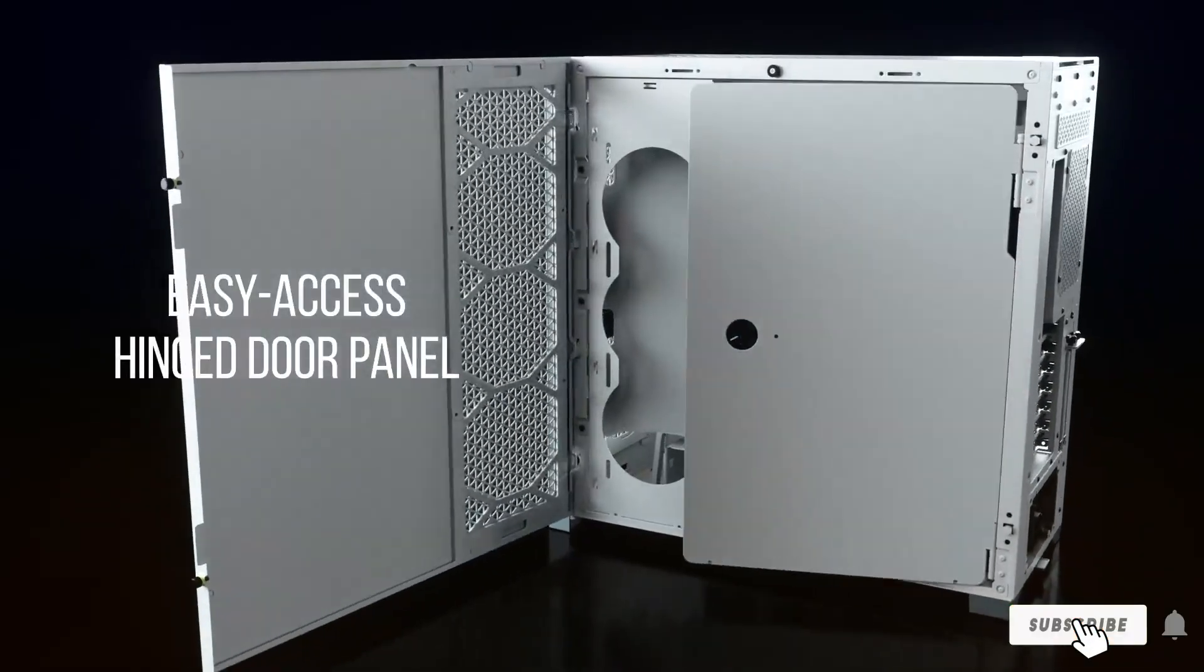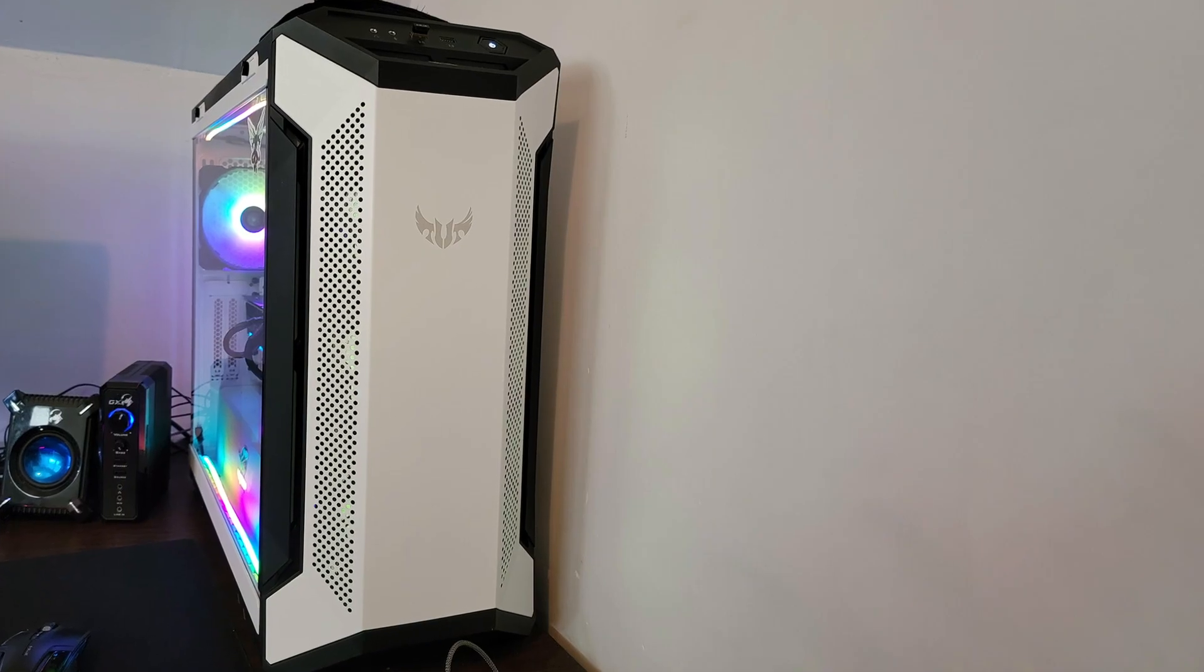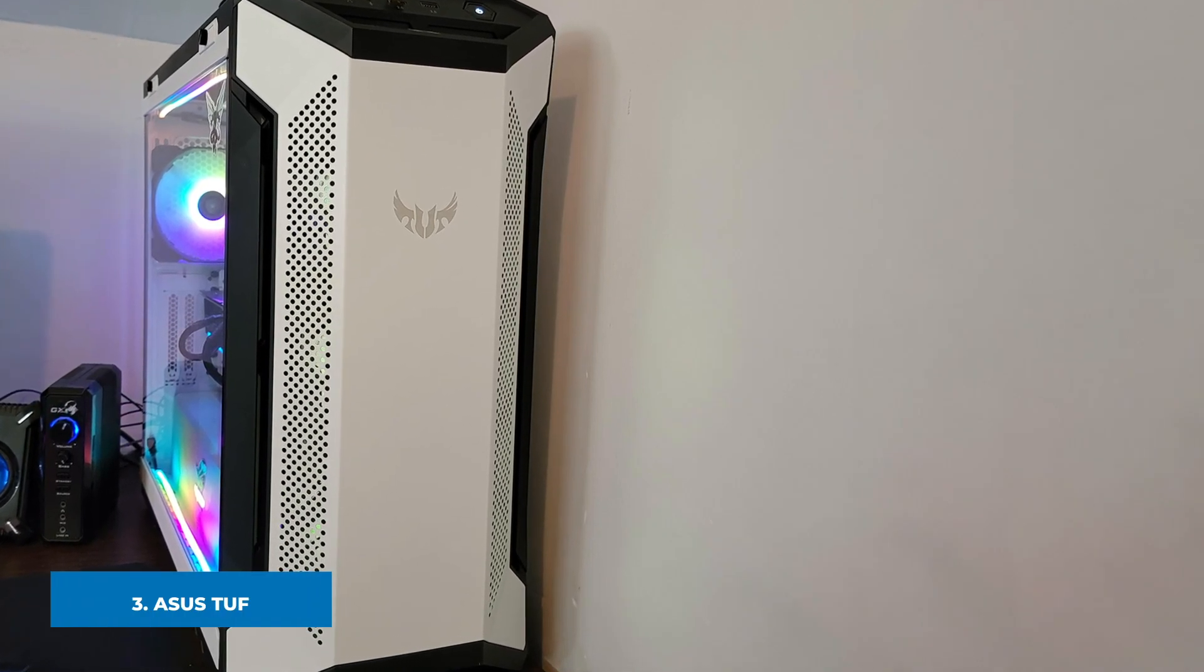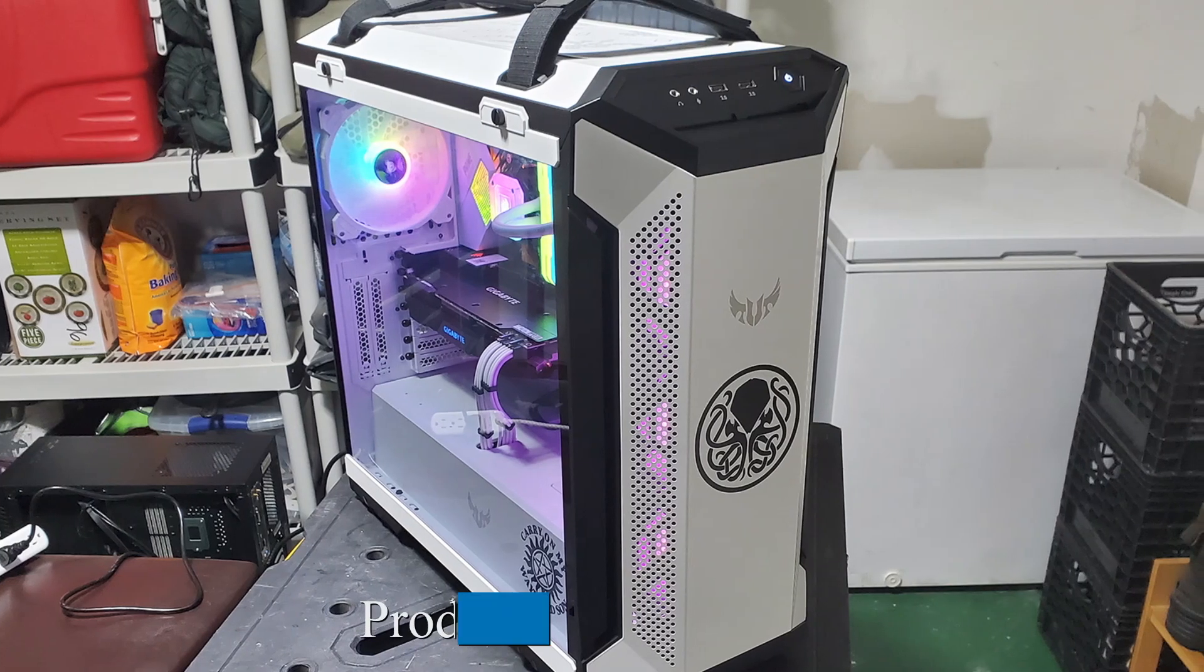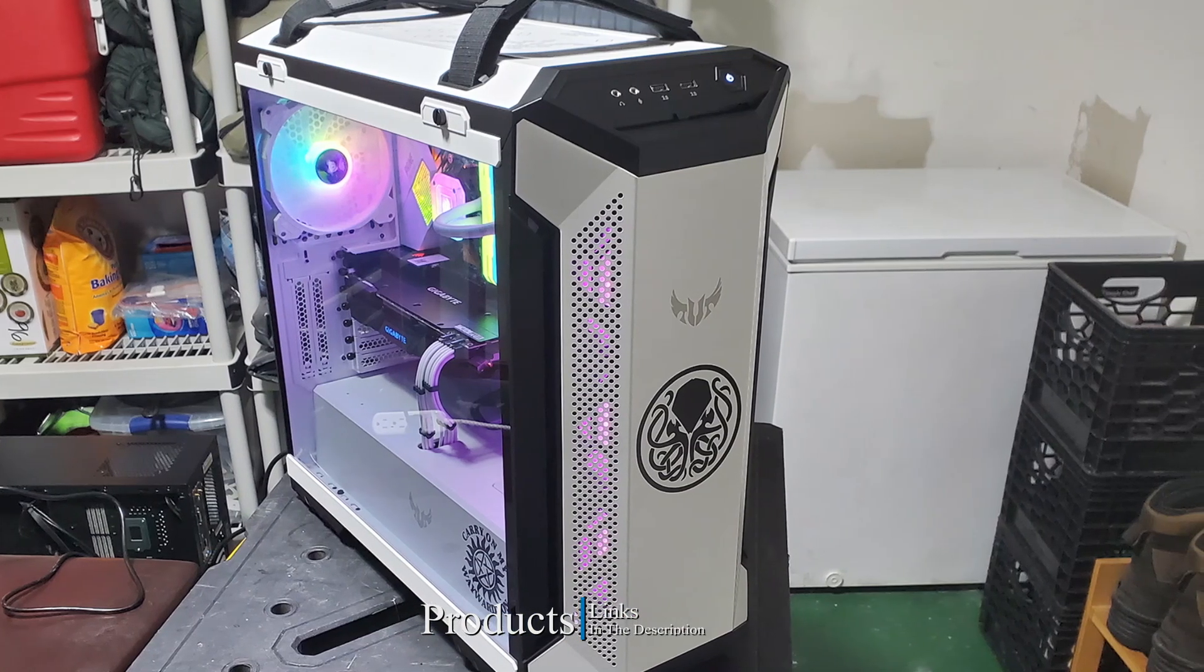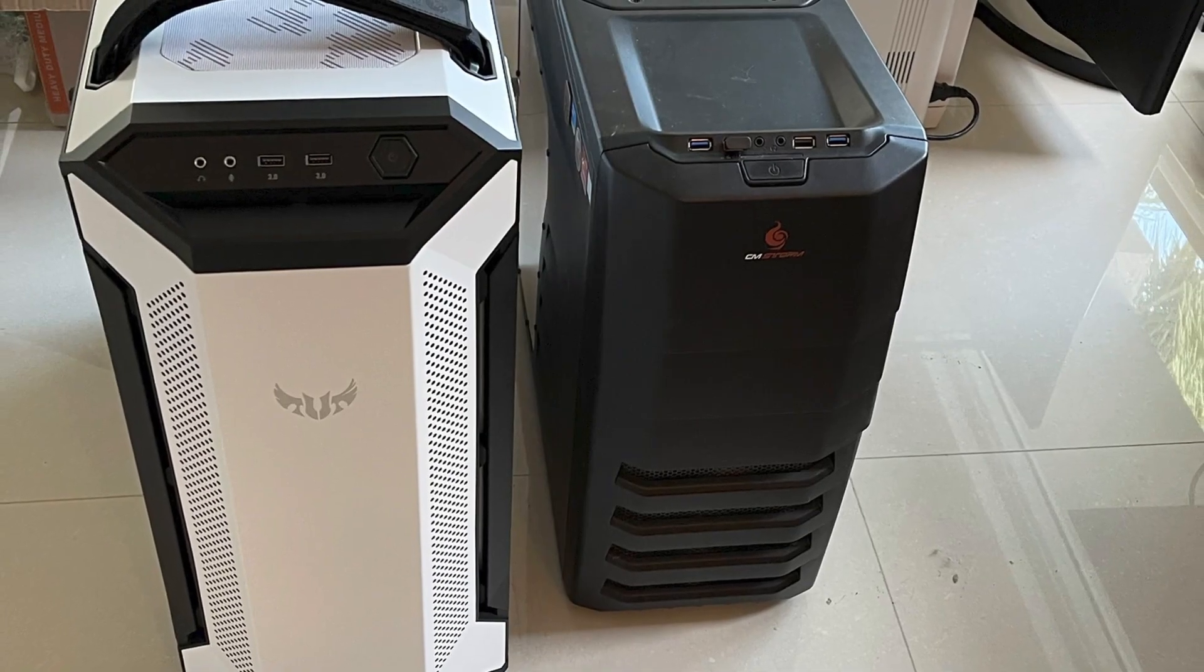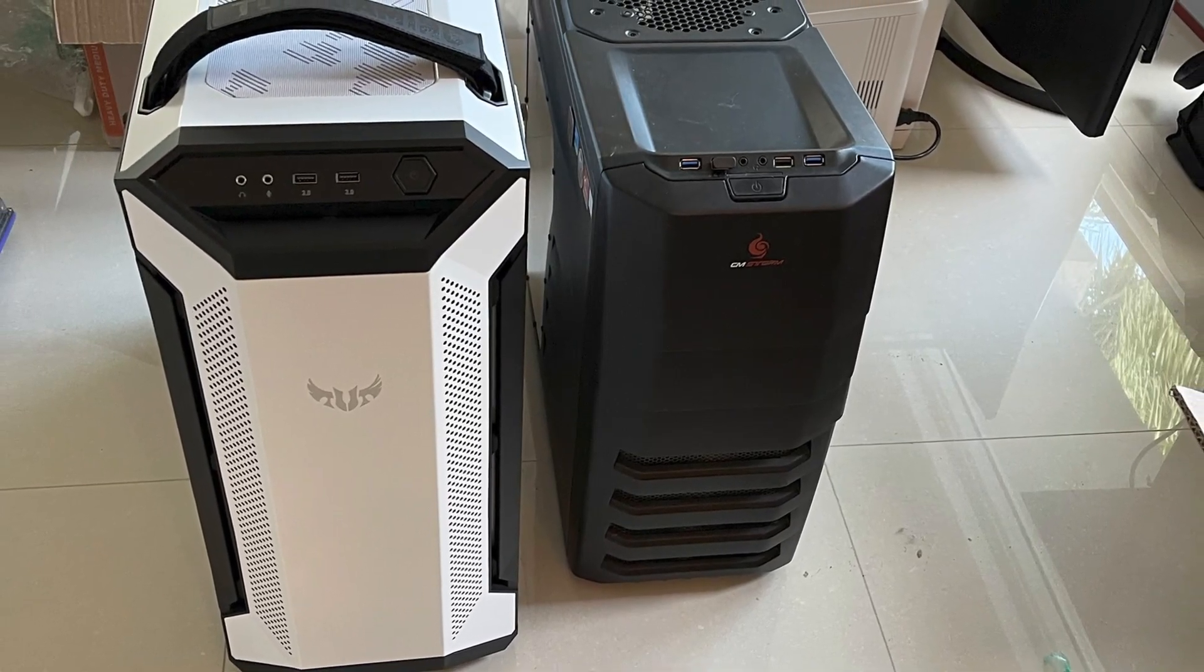The number three position is held by ASUS TUF Gaming GT501 White Edition. The ASUS TUF Gaming GT501 White Edition cuts an imposing figure with its white steel construction and black steel trim. The angular construction of the front plate allows for a strong looking construction while still allowing plenty of airflow for fan cooling. The smoked glass side panel allows you to showcase your components especially coupled with the vertically mounted GPU compatibility.